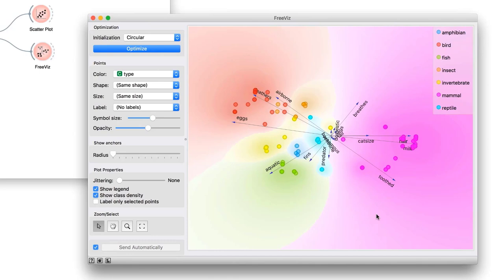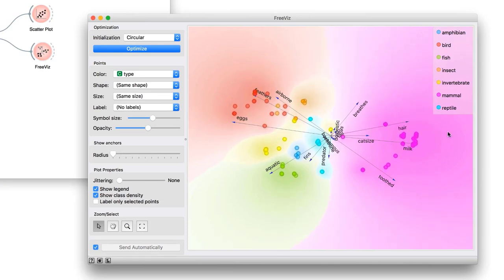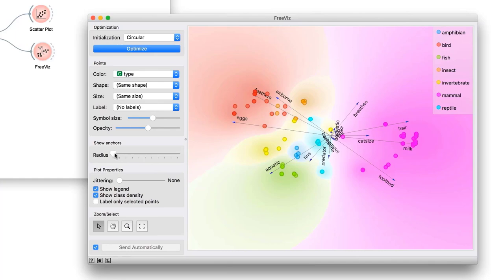Having hair and giving milk is a distinguishing property of mammals, while being aquatic is a property of fish. On the other side of the projection are those animals that lay eggs and have feathers. This means mammals do not have any of those two properties, since they are placed opposite of the two features. At the center of the plot, we see features that are not very informative, such as animal domesticity. We can exclude these features from the graph by increasing the blackout radius. Visualizations make data interpretation so much easier.